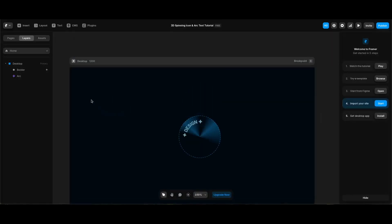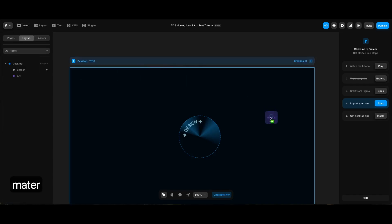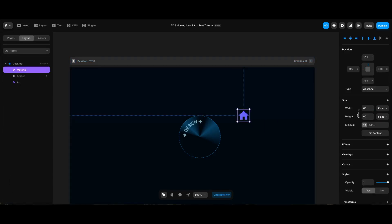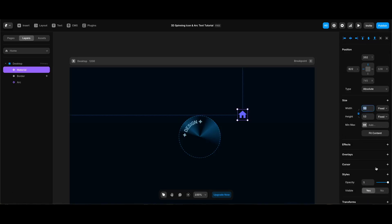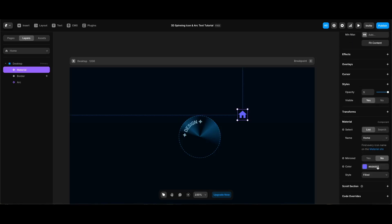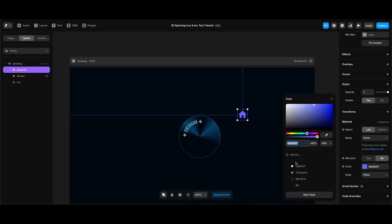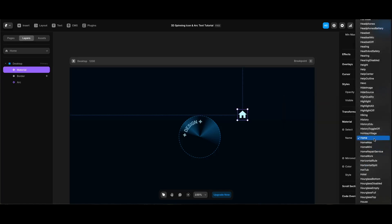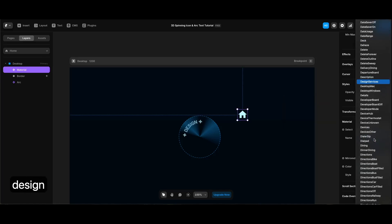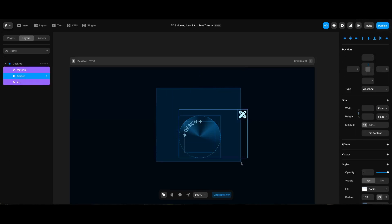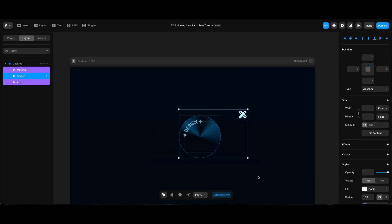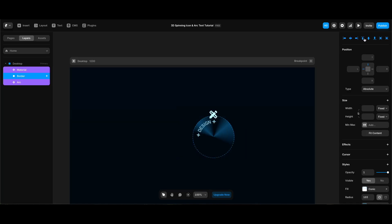Right now I will add the icon, so I'm going to insert the material component. I will lock its aspect ratio and make its width 50 pixels. Under material component properties, I'm going to make its color lightest and icon design services. Then I will select icon, border, and arc and align them both horizontally and vertically.